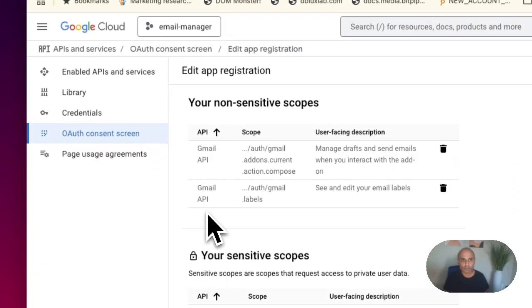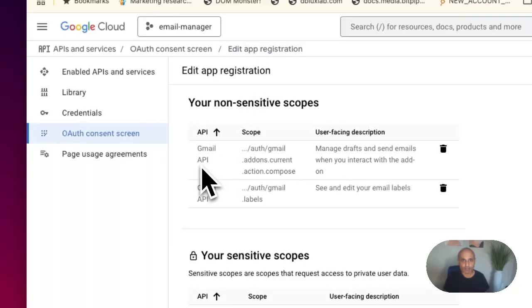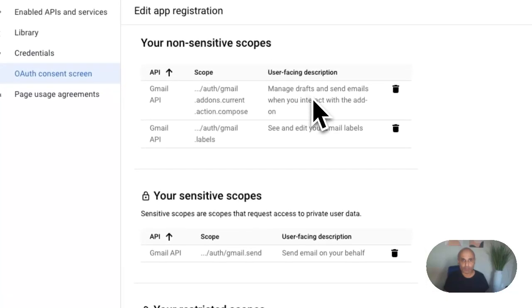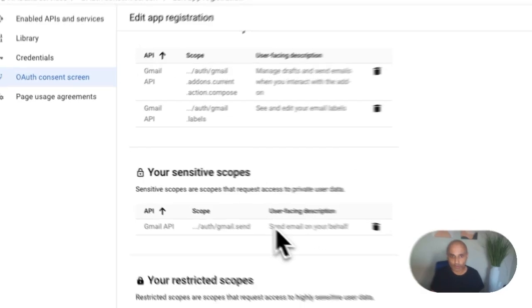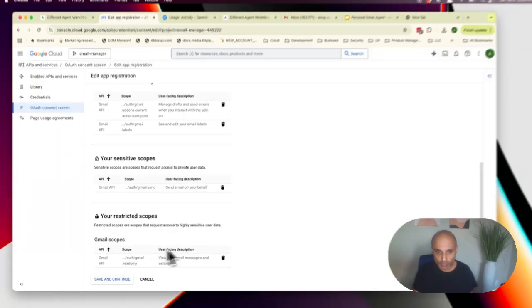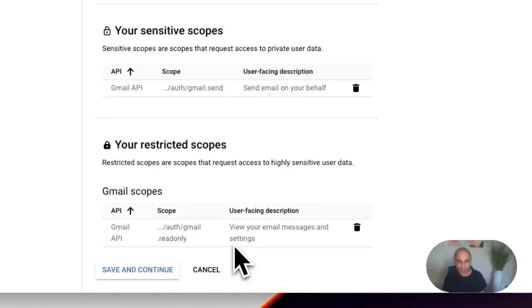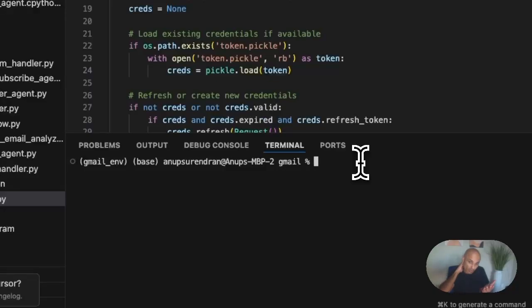In Gmail you need to set up all the scopes in something called API app registration. You need permission to set up drafts (a non-sensitive scope), the ability to modify labels (also non-sensitive), and some sensitive scopes like sending email — though I'm not sending email in this agent. Most importantly, you need the restricted scope to view your email and settings.